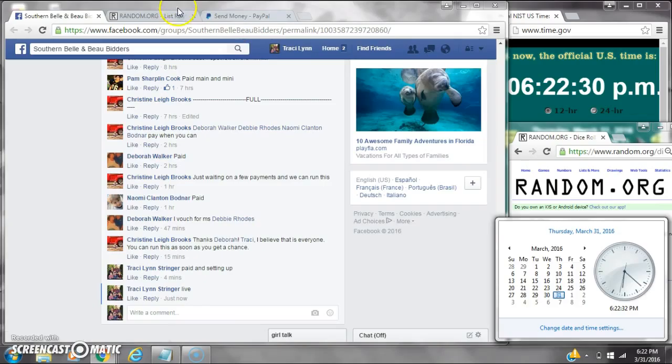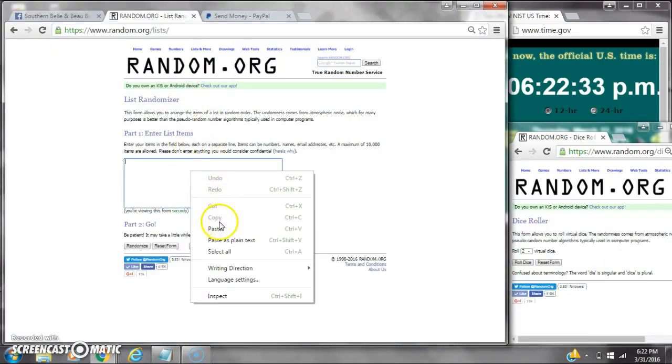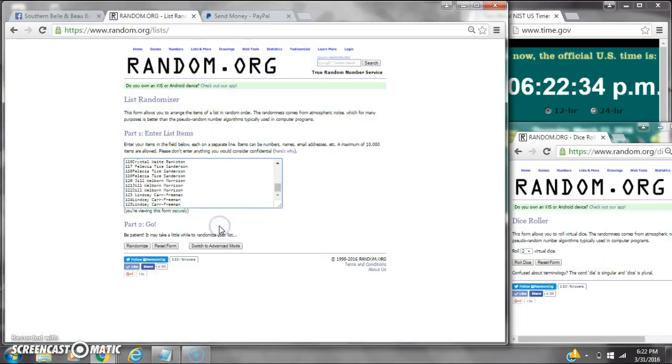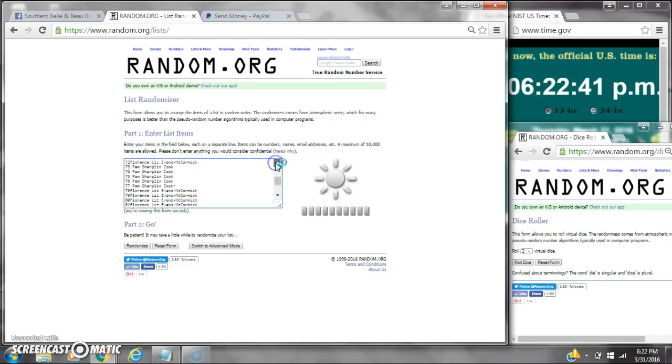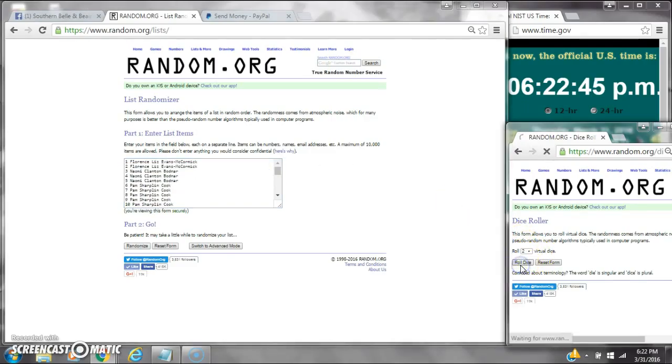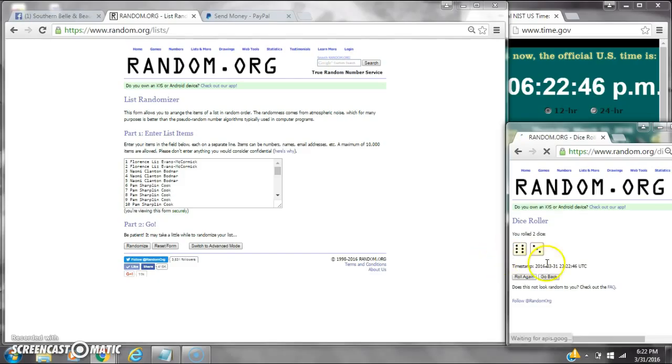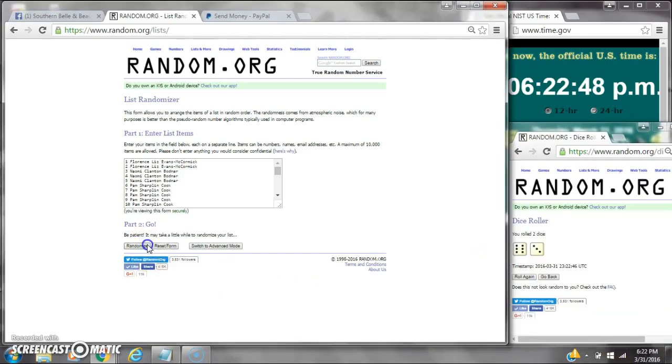It is 6:22. Let's paste our list. We're going to have 125 spots on the list, so we're going to need a 6 or higher on our dice. Alright, we have a 9. Here we go at 6:22.